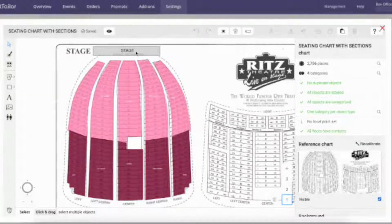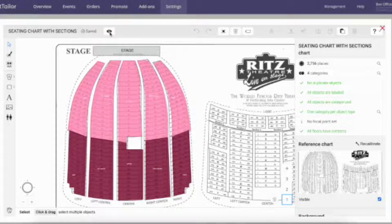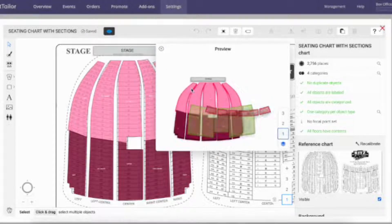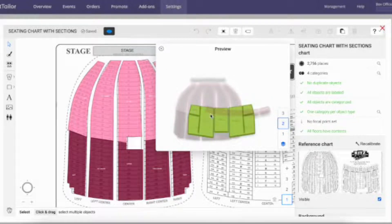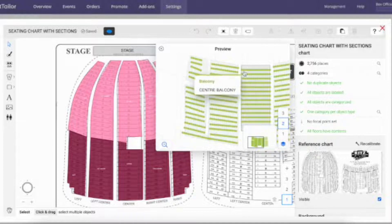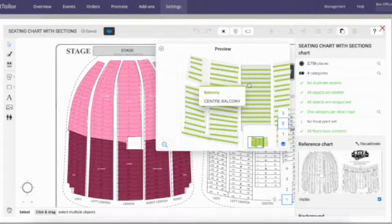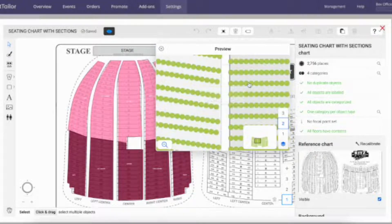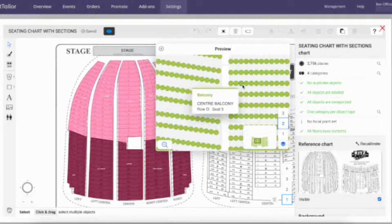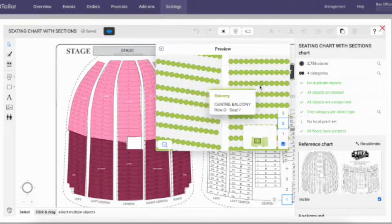When you've drawn your seating chart and labeled and categorized all your seats, you'll have loads of green ticks in the right-hand navigator. You can also use the preview button to check that all of your seats are labeled correctly and match what's going to appear in your venue.